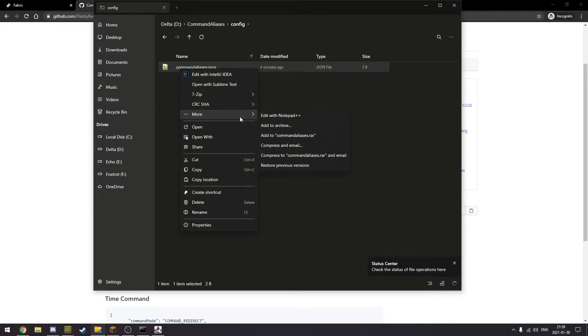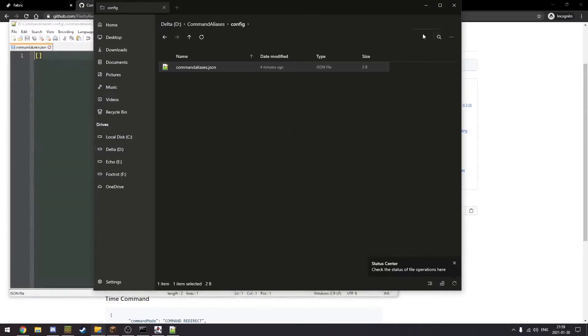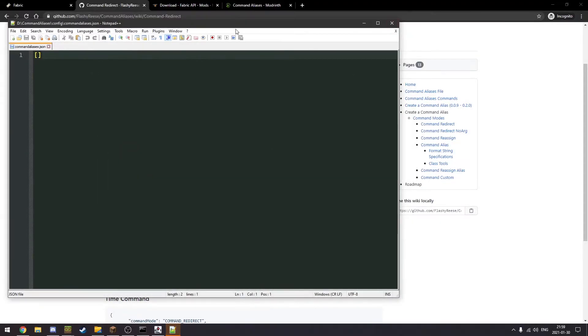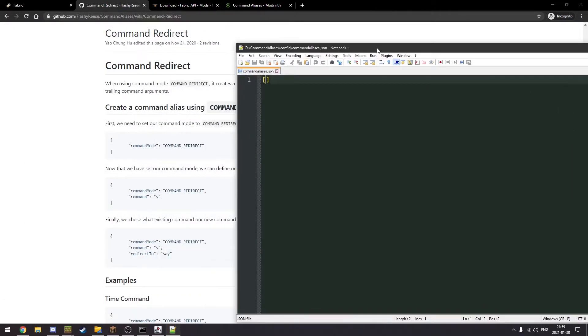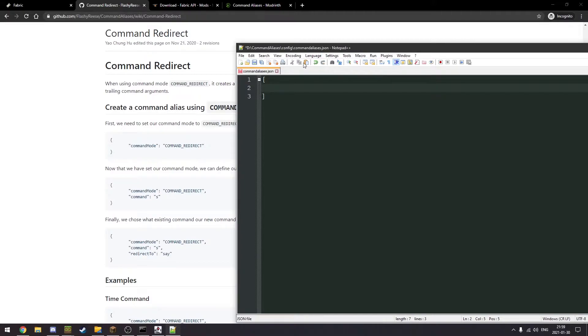With edit with Notepad++ this should look like your command aliases file. And to do this I have a plugin installed that formats JSON for me.